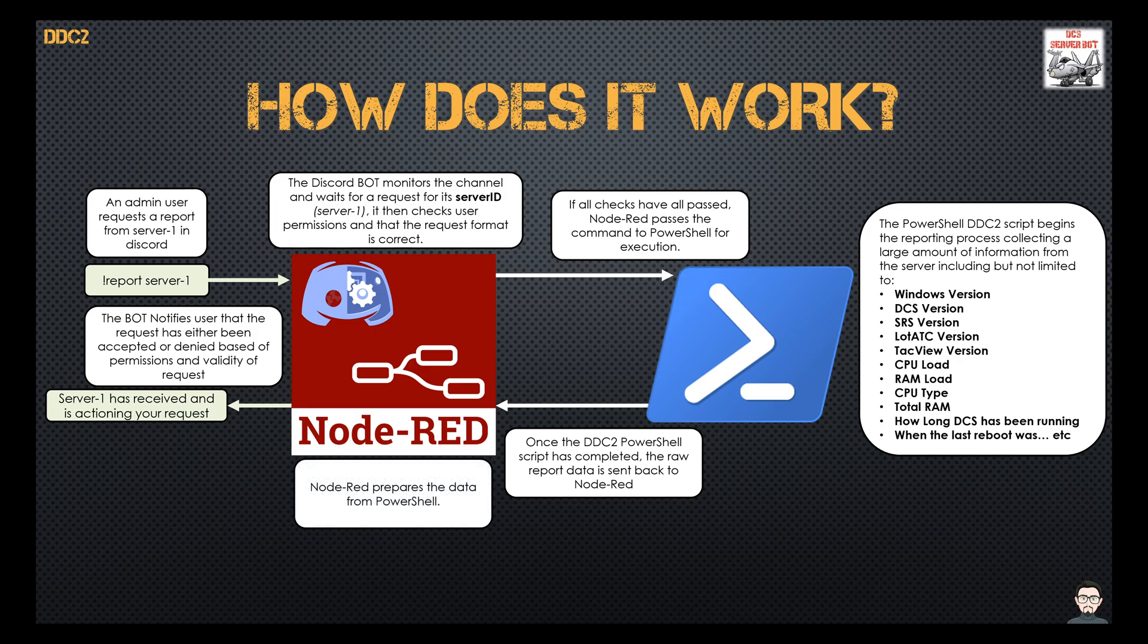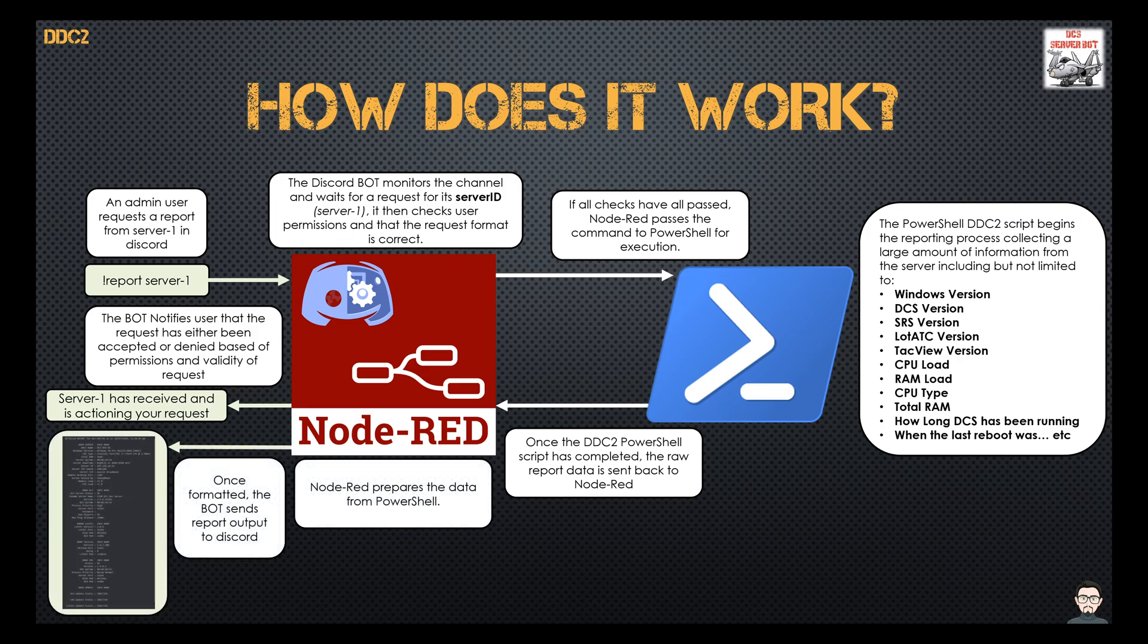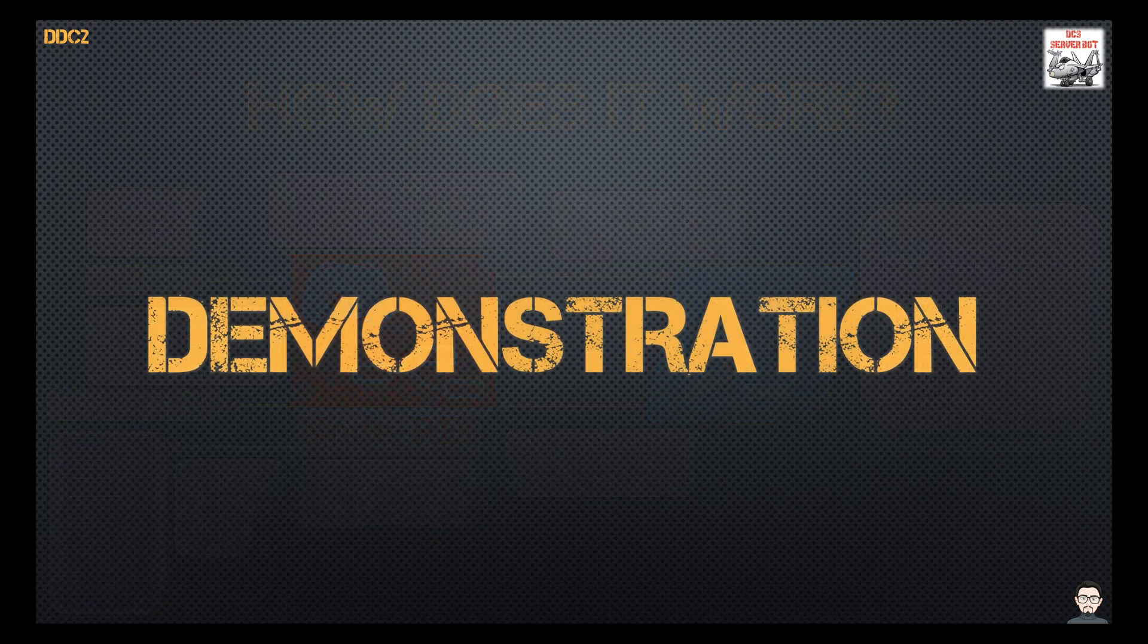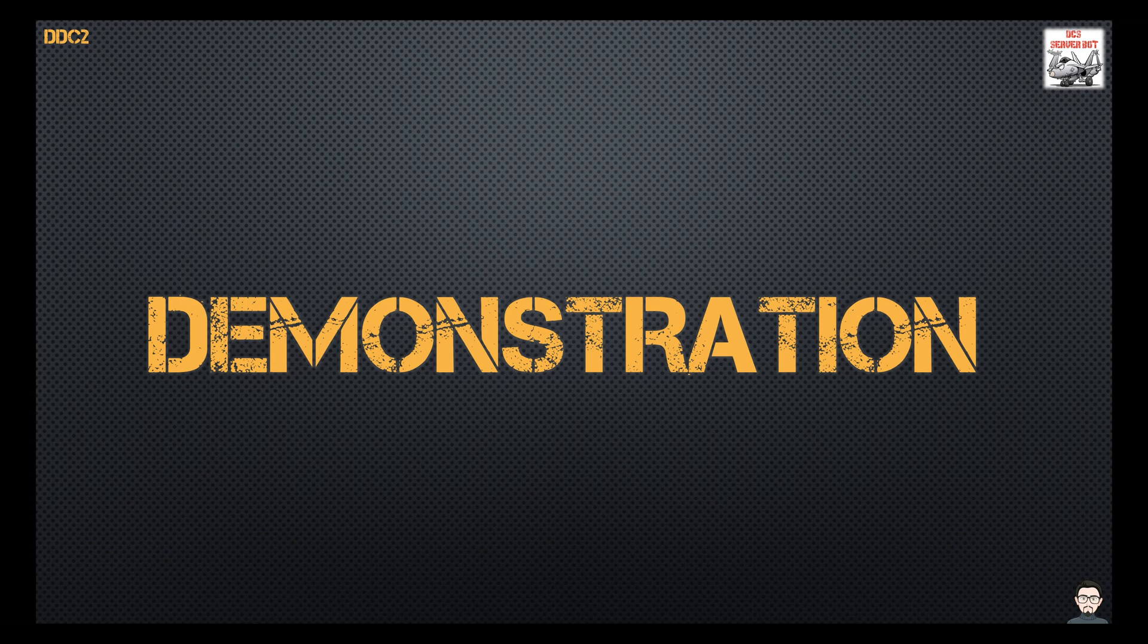Node-RED will then prepare that data, format it, and spit it out to Discord as a message. Okay, so now that you've seen that, let's take a look at how it works in the real world.